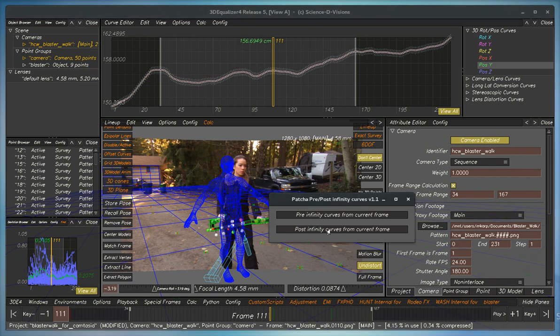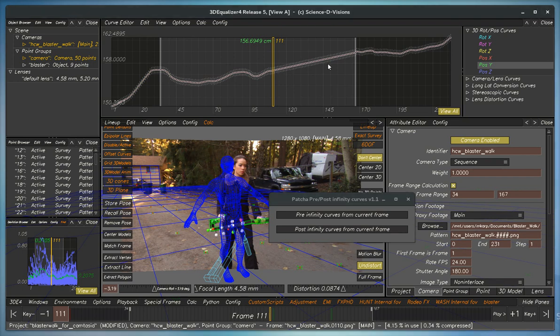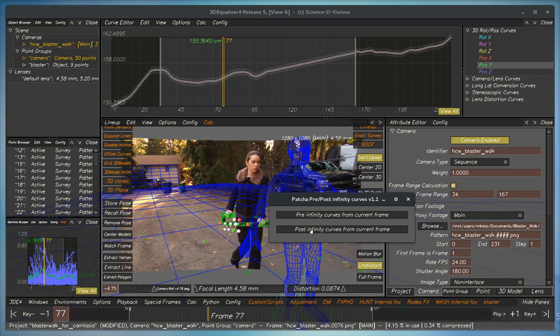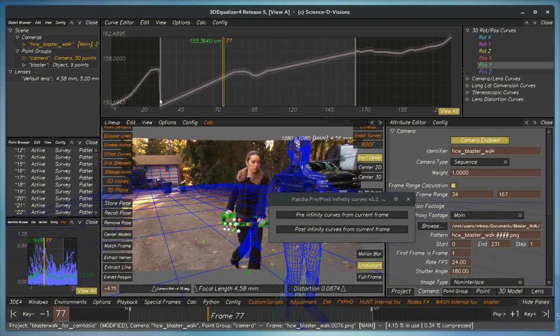Now we've got post-infinity, but it only goes up to the frame range number here. Same thing if we hit pre-infinity—it only goes with the frame range here.